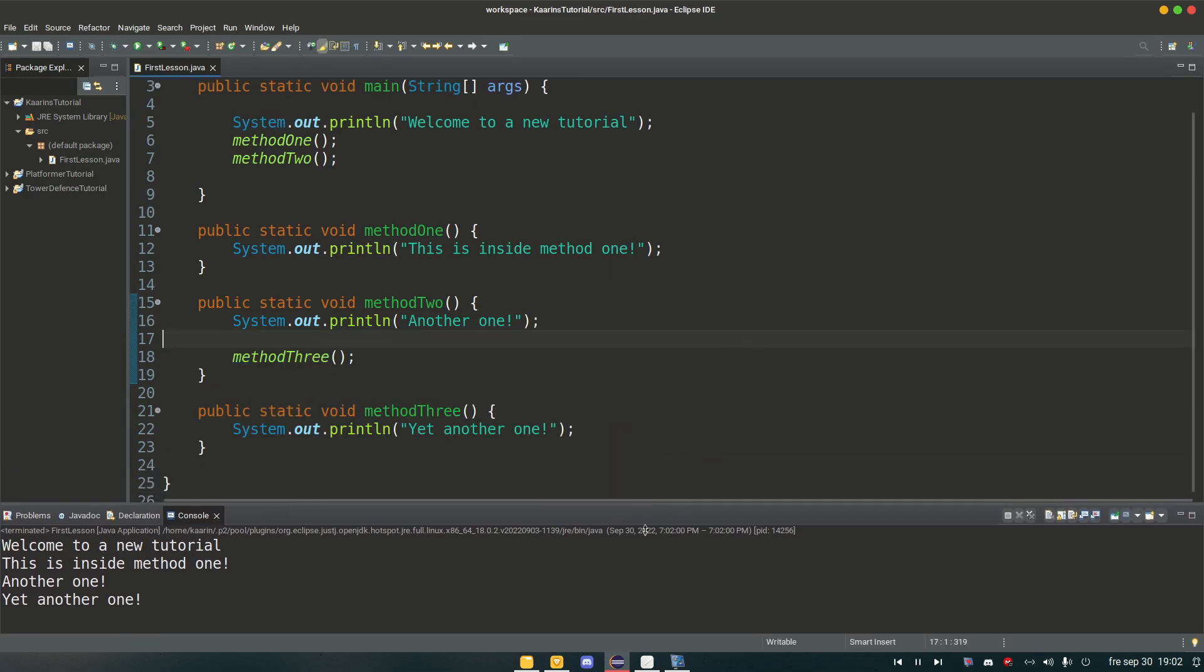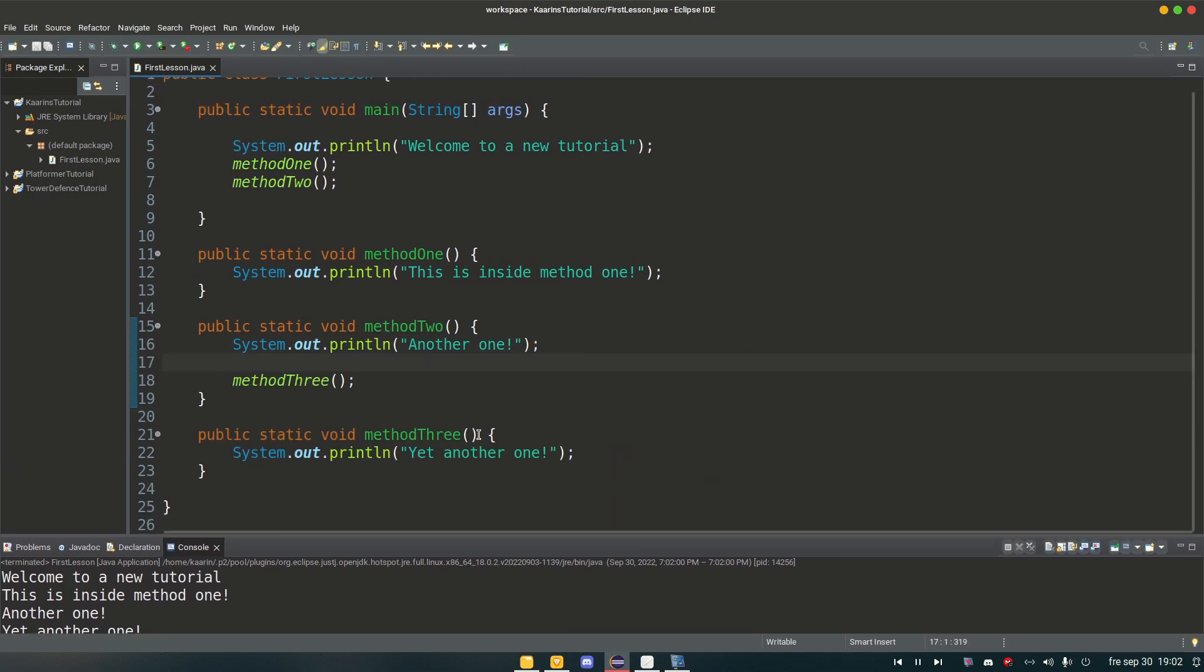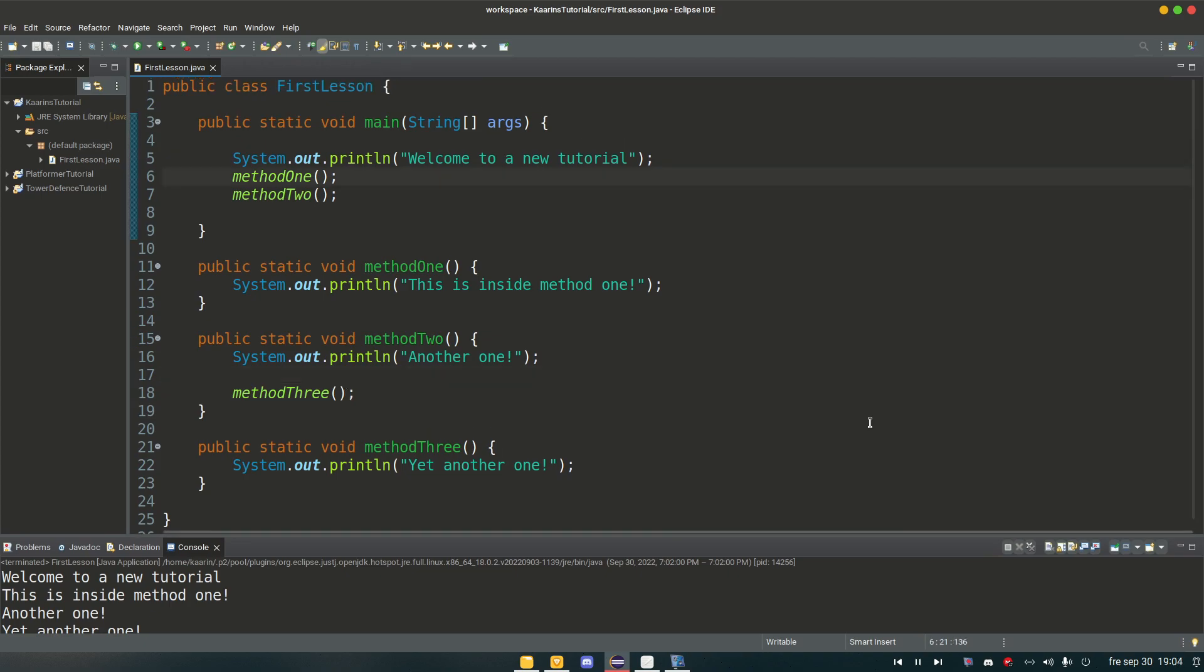And we could of course have more methods. But this is how you call methods in Java. So yeah. This is a good stopping point. We went over what the main method is. That is where all the coding starts or the execution of the code starts.